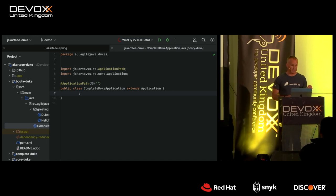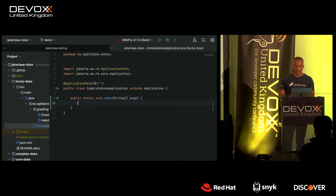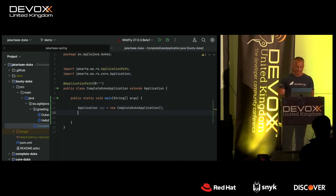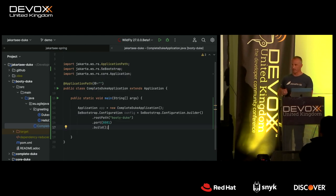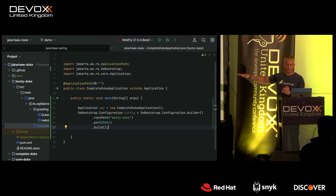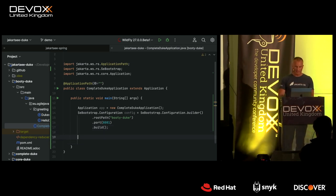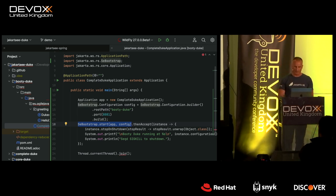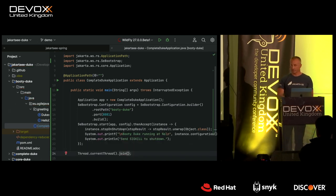The magic happens in the main class. You can use any class as your main class — here I'm using the JAX-RS Application class. The only thing I need to do is add a main method with three steps: first, instantiate the application; second, configure it — there are a wide array of configuration options, but I'm just setting the root path and port; and third, start the application by calling SeBootstrap.start, passing in the application and the config, then waiting for someone to press Ctrl-C.